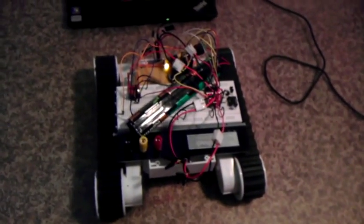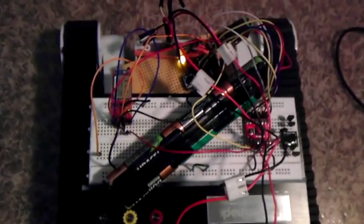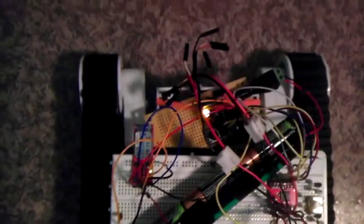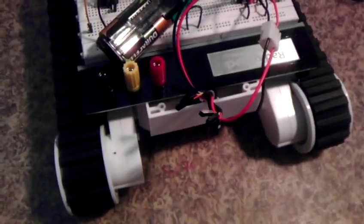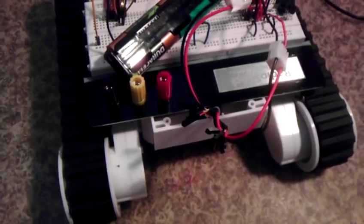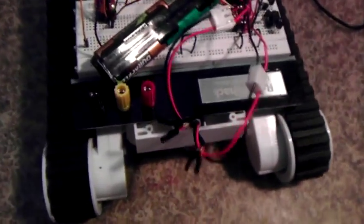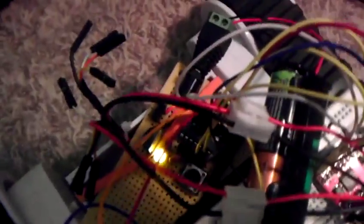Alright, here's a look at the Rover 5 with the ATtiny84 controlling it using a BlueSMiRF Bluetooth module for wireless control. There's the ATtiny84, and we've got it hooked up to six nickel metal hydride batteries.